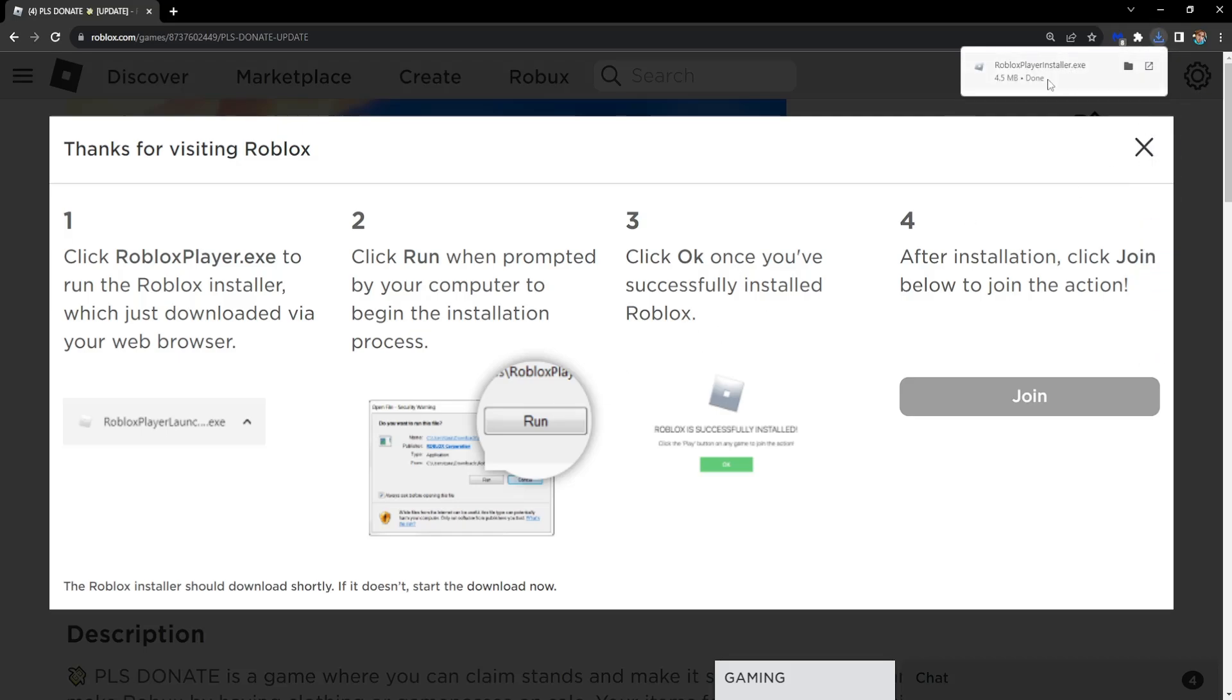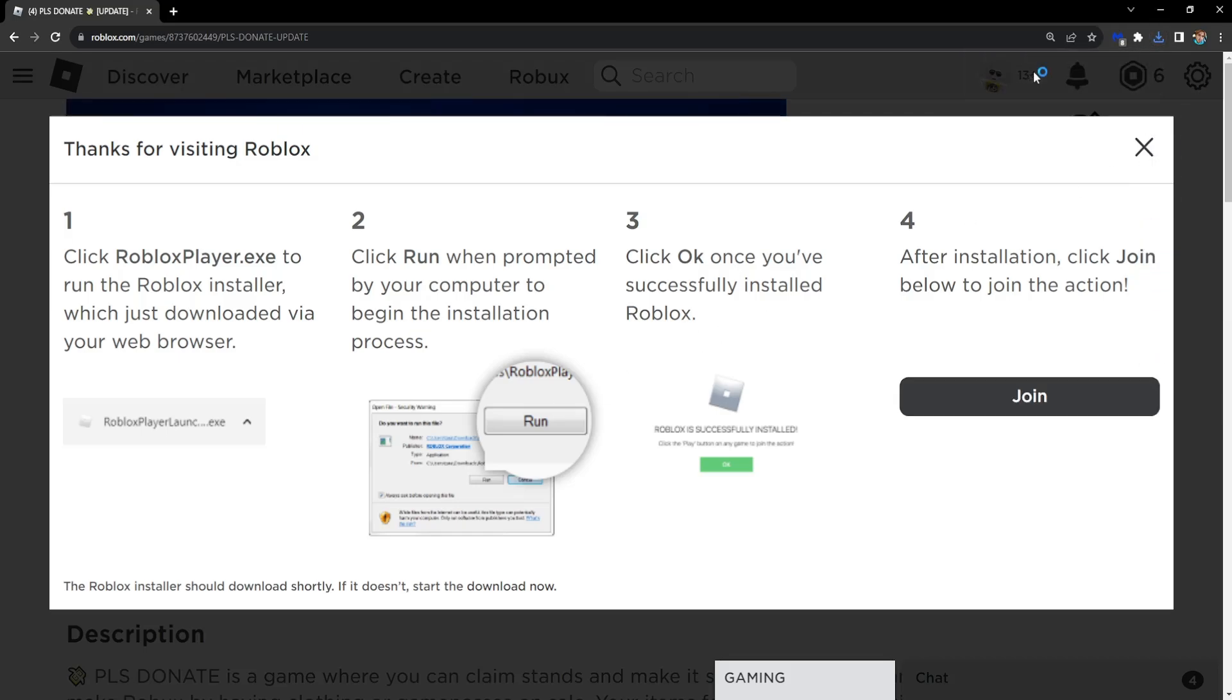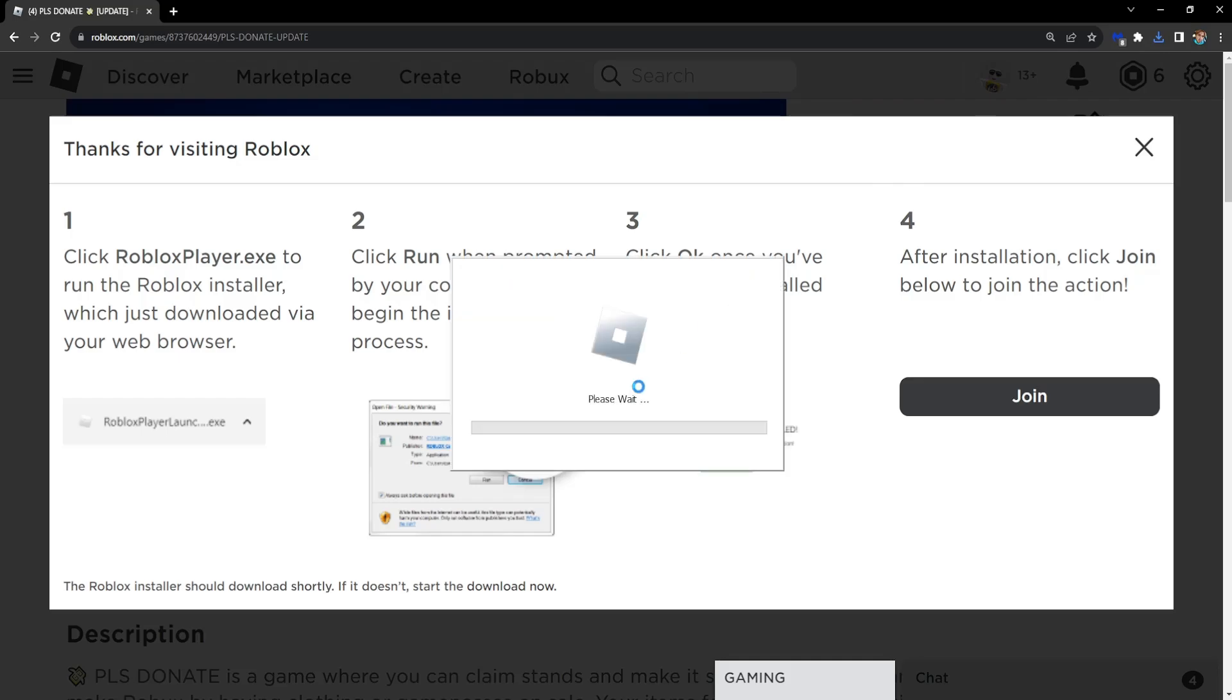It will pop up right here in the top right corner and it will install Roblox for you. And hopefully this will no longer give you any issues.